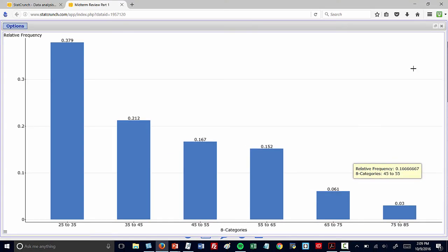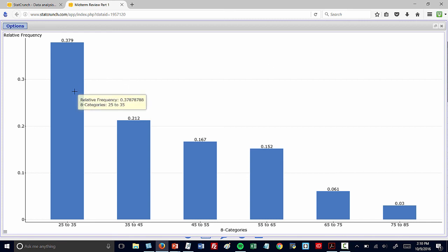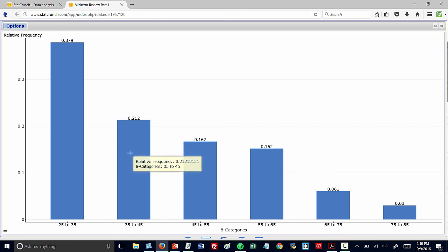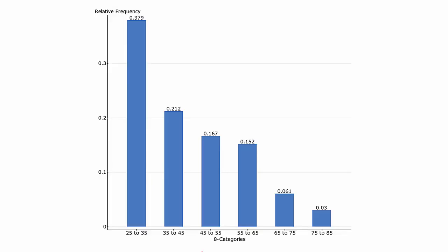Let me make that a little bit larger. Now we can see the relative frequencies above each bar. Also notice that if you mouse over the bar, the relative frequency will show up there as well. So, once again, the relative frequencies are listed atop the bars.